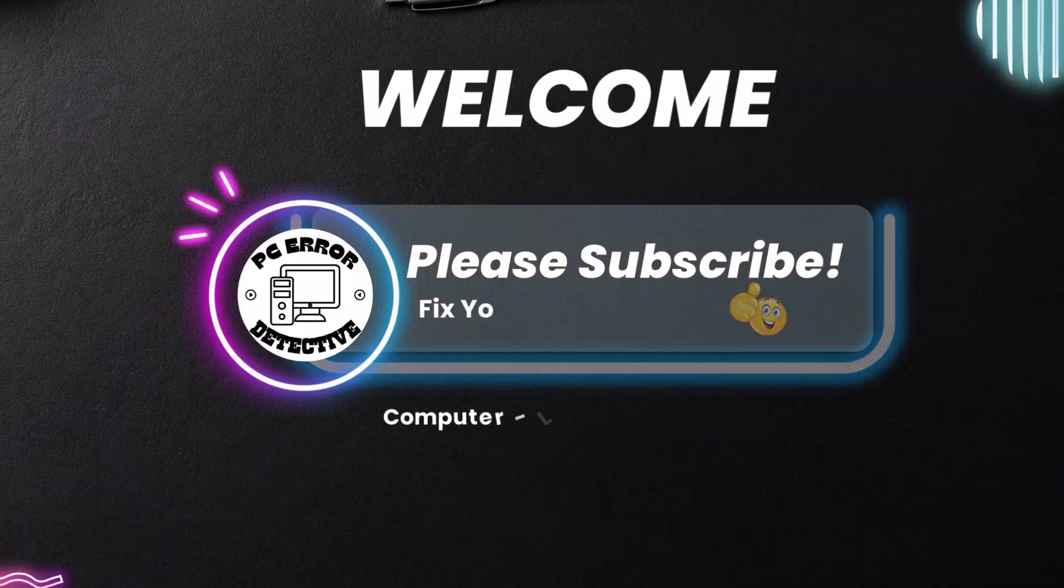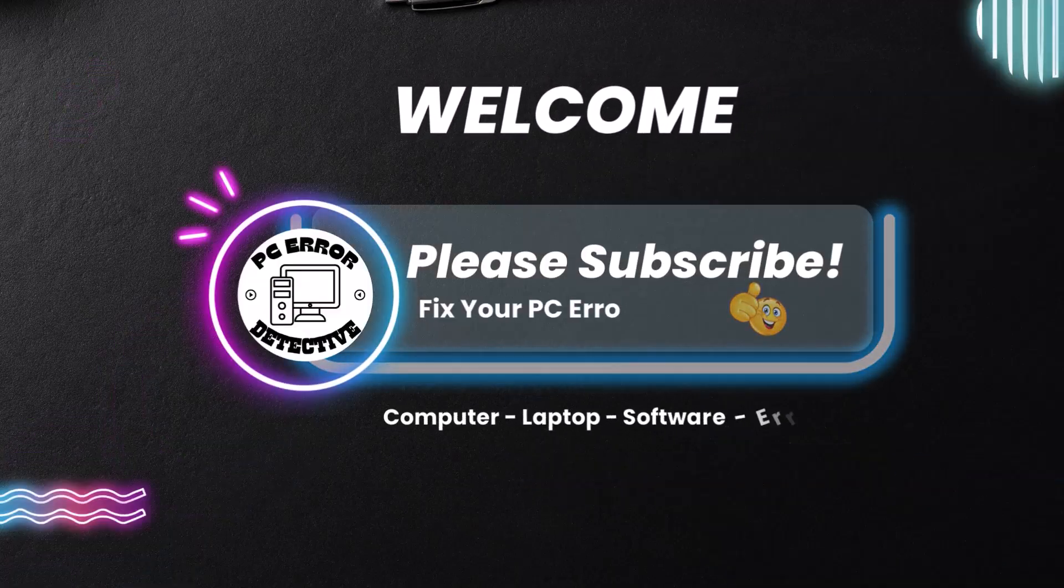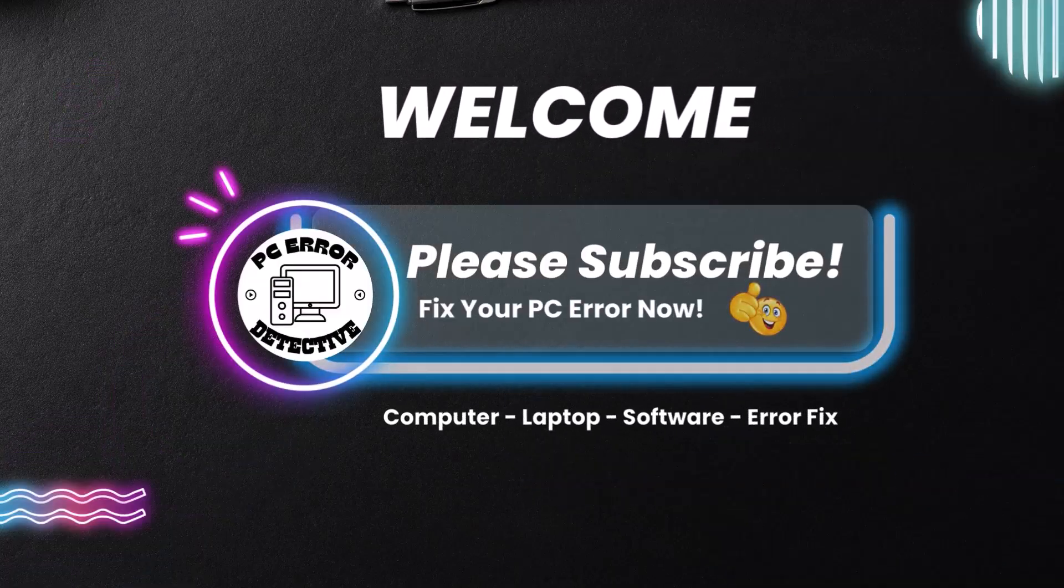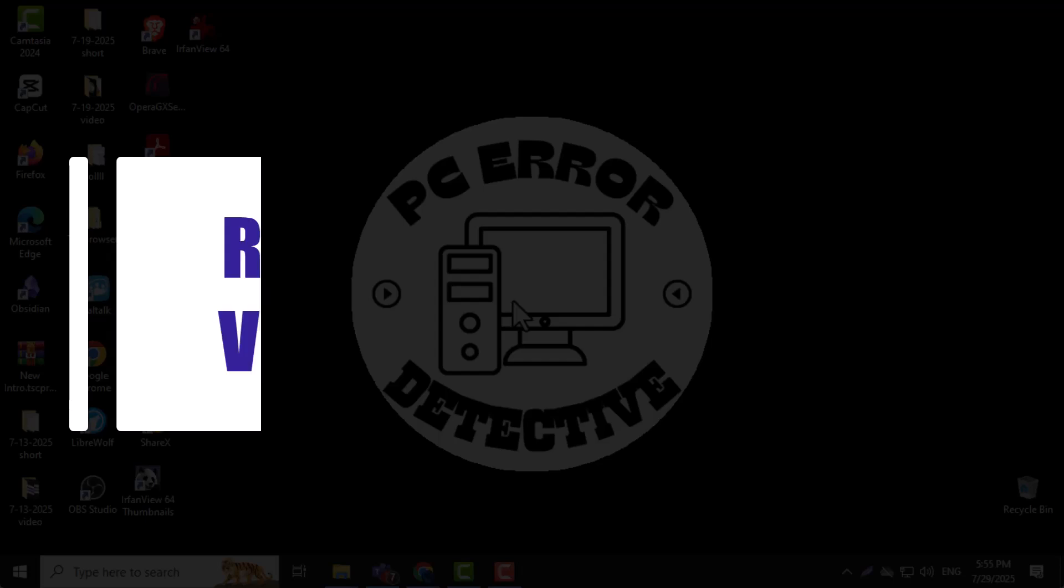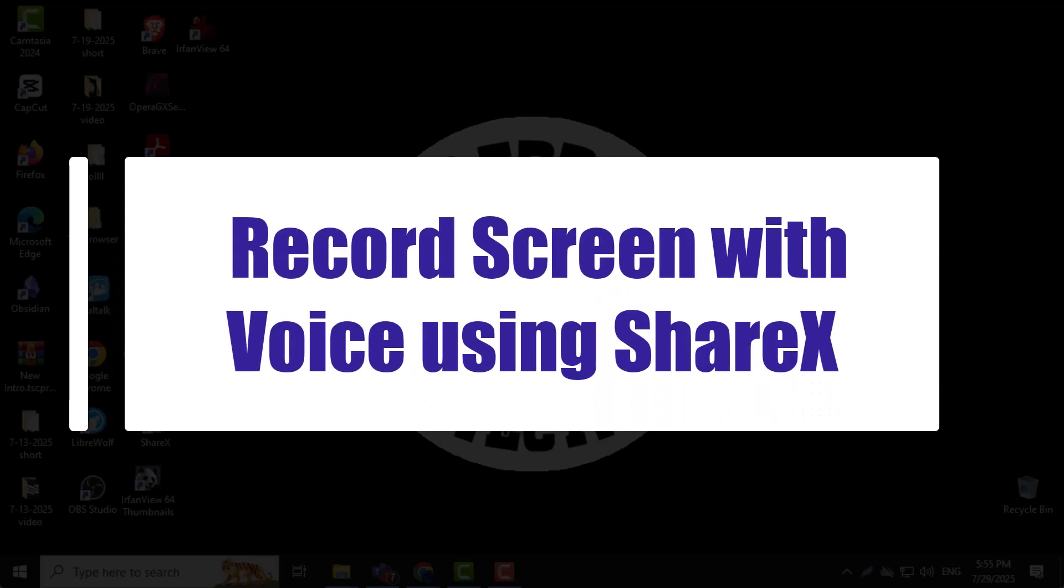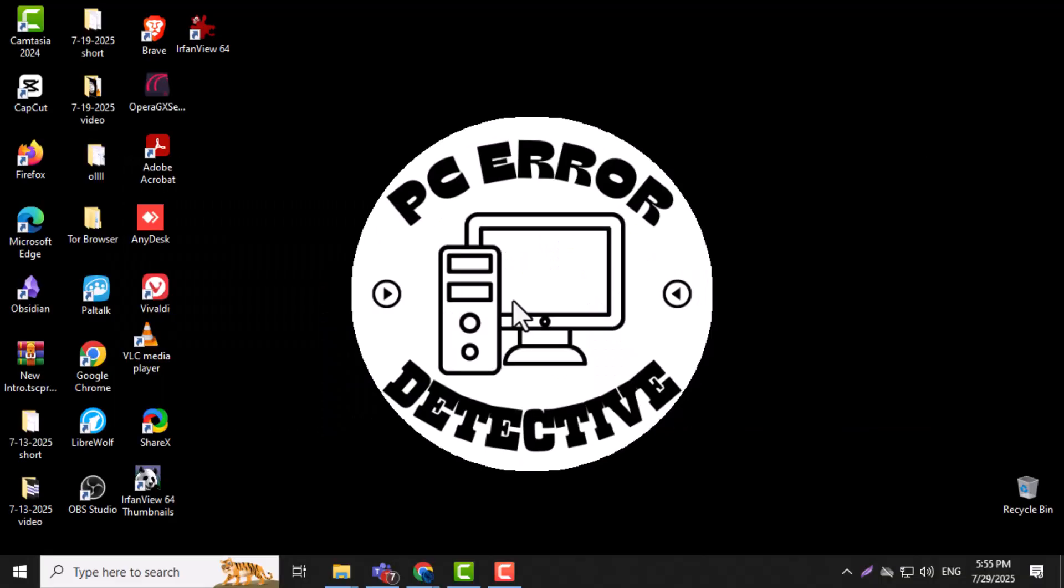Welcome to PC Error Detective. In this video, we'll show you how to record screen with voice using ShareX, so you can capture both visuals and your commentary at the same time. Now let's get started.